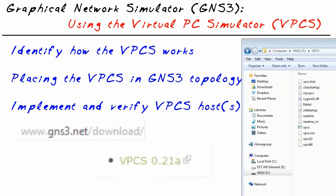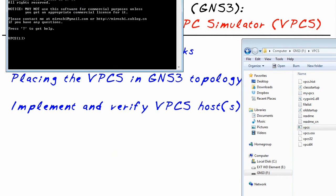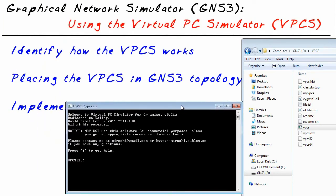The first thing we need to do is download this file — there's a link at the gns3.net site. Once it's downloaded, we expand it. Here's the file we want to run: it's vpcs.exe. There's also a default startup script that it runs — I've deleted that. So we launch it, and once it's running, it shows vpcs number one. There are nine different logical PCs we could work with. To switch between them, we simply type the number — that's pc3, that's pc6, and back to pc1 — very simple by pressing the number and pressing enter.